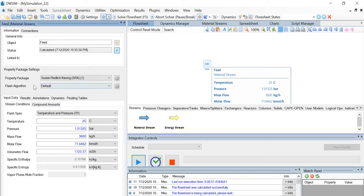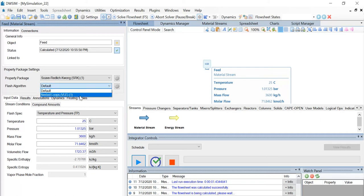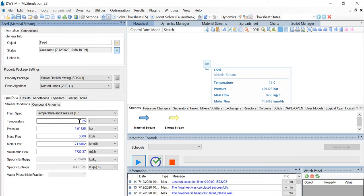Now, let us change the flash algorithm to nested loops VLE. The temperature given to us is 25 degrees Celsius, so we need not change that. The flash spec selected is temperature and pressure.